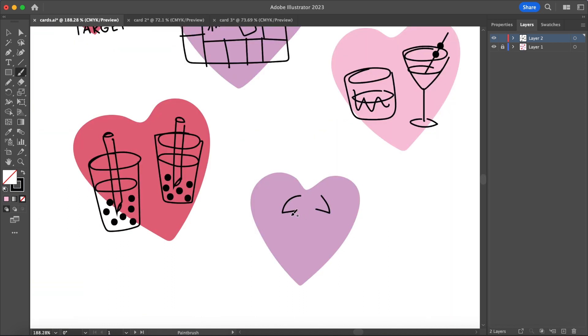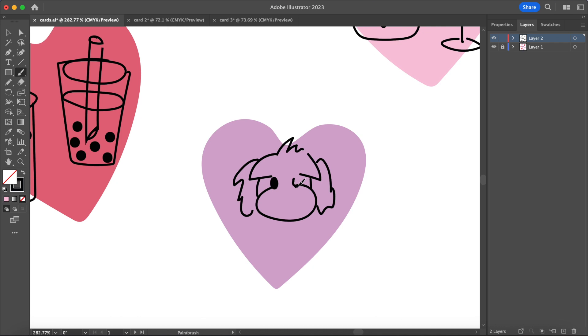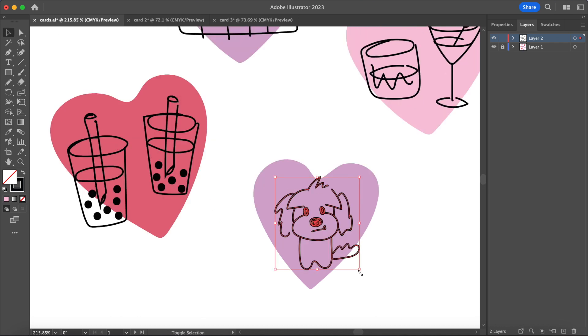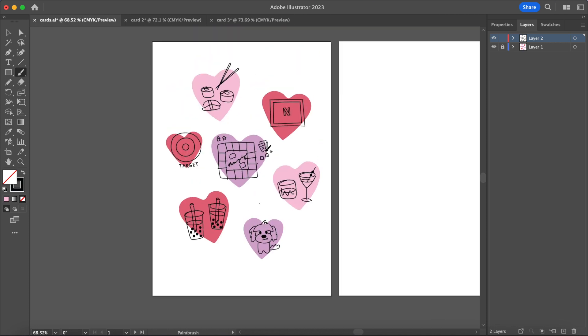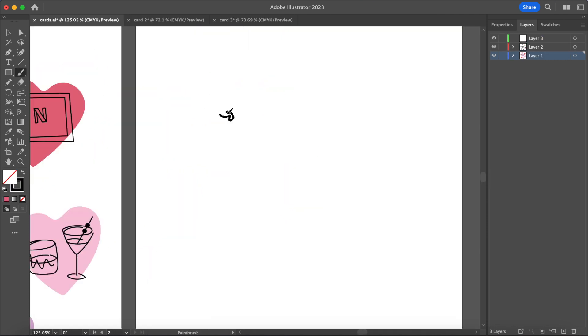He's made an appearance in some of my videos so that's him. Once you sketch out all the different activities and items you can move on to the inside of the card and this part's optional. If you just want to design the front of the card, go for it. I just thought it'd be cute to add a little message.